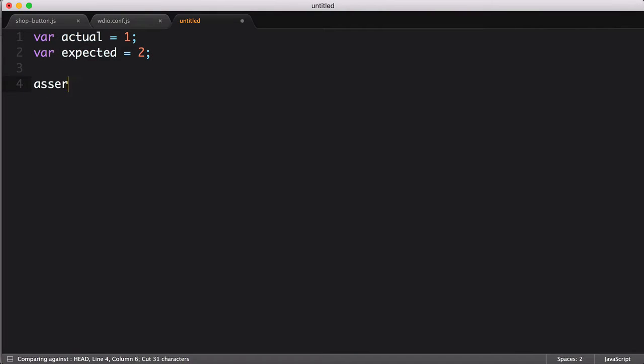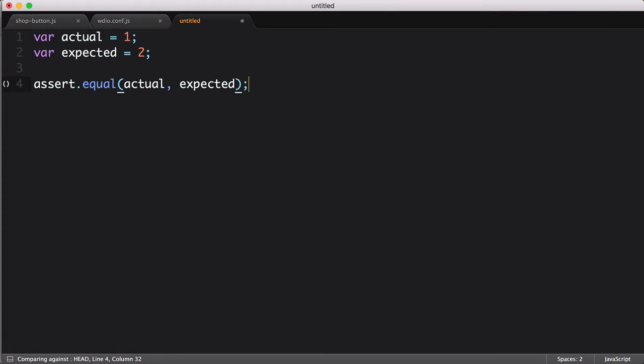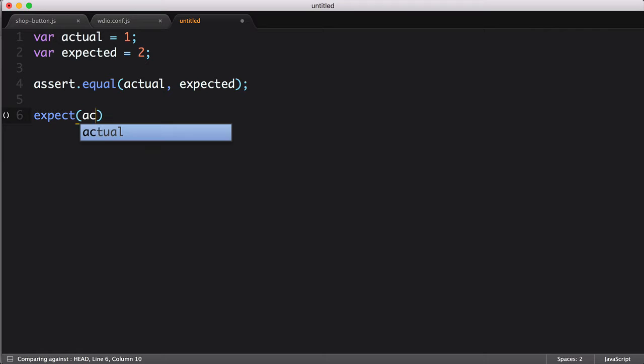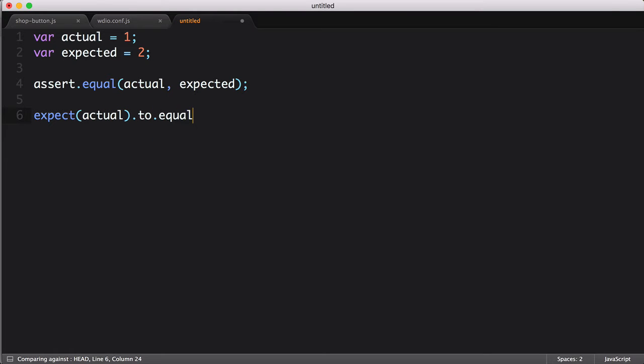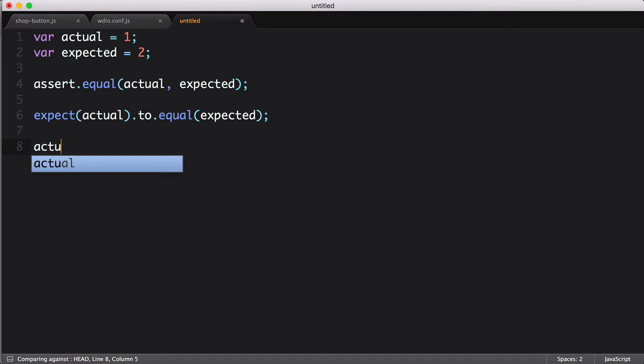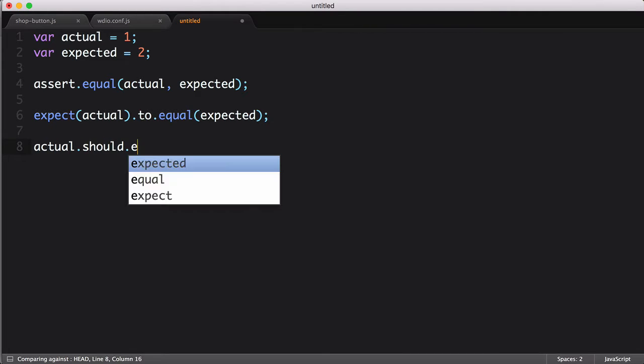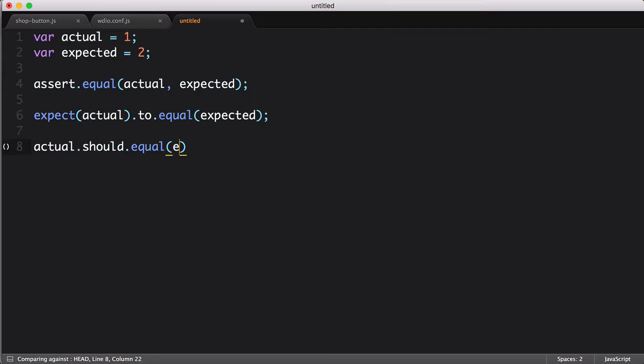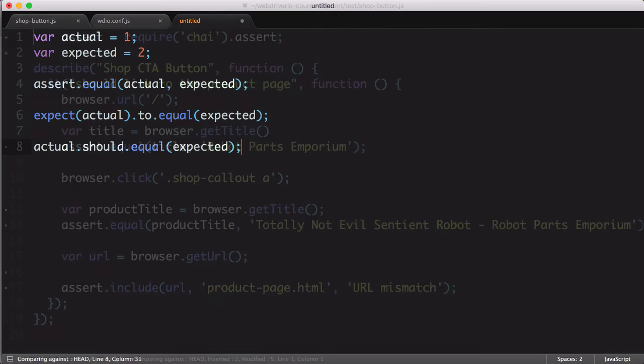Take the statement assert equal actual expected. In the expect format, it becomes expect actual to equal expected. In the should style, it's actual should equal expected. In both cases, the reading order is more natural.